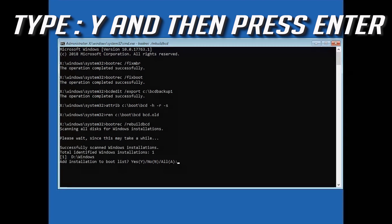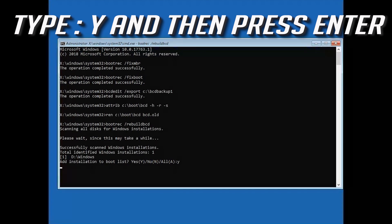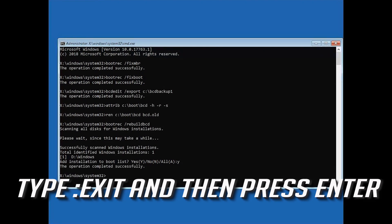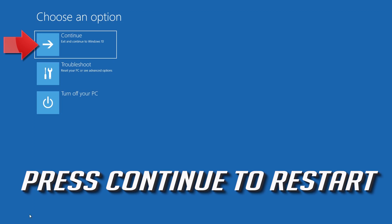Type Y and then press Enter. Type exit and then press Enter. Press Continue to restart.